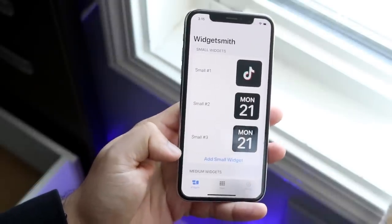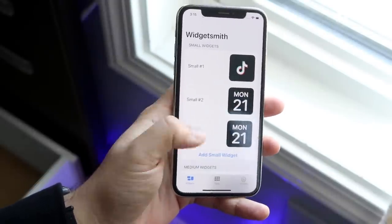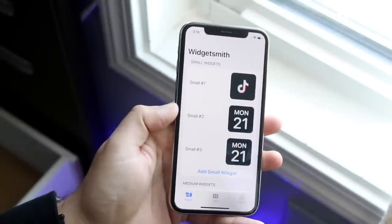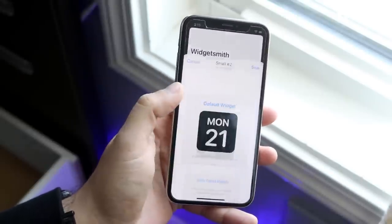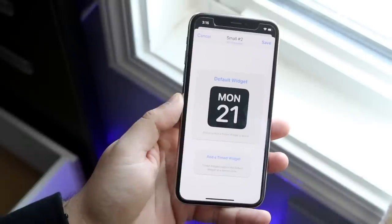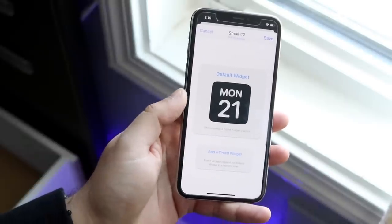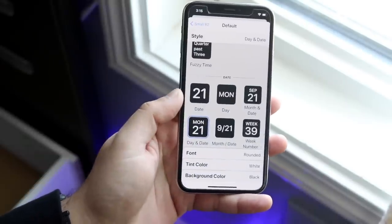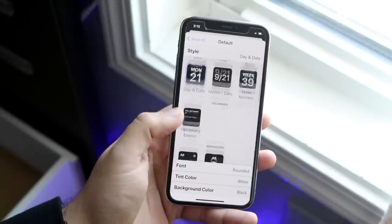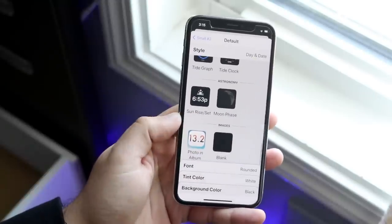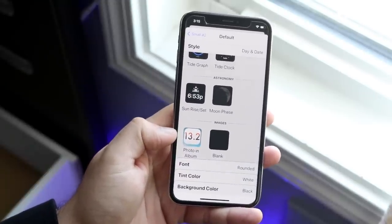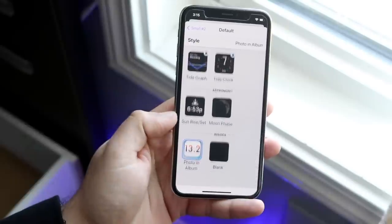Click 'Add Small Widget' and select one of the empty ones. Click, for example, 'Small 2' — whichever one you just added — and you'll come to this page. Click right here, and then scroll all the way down until you find 'Photo and Album.'